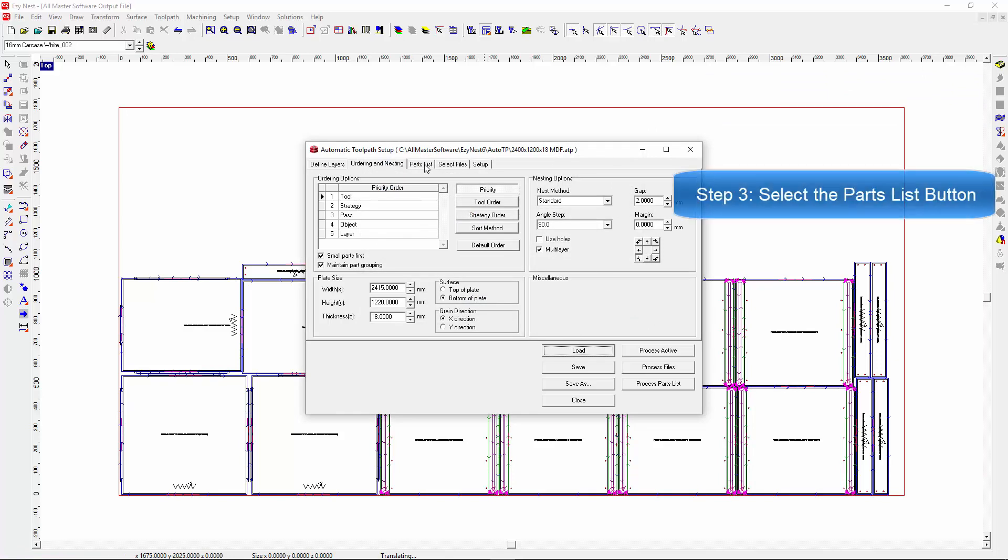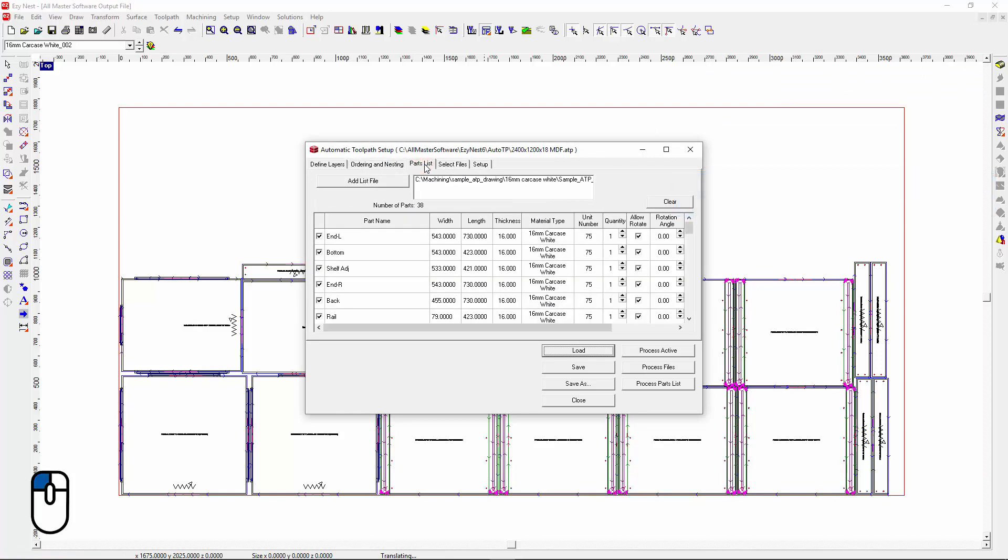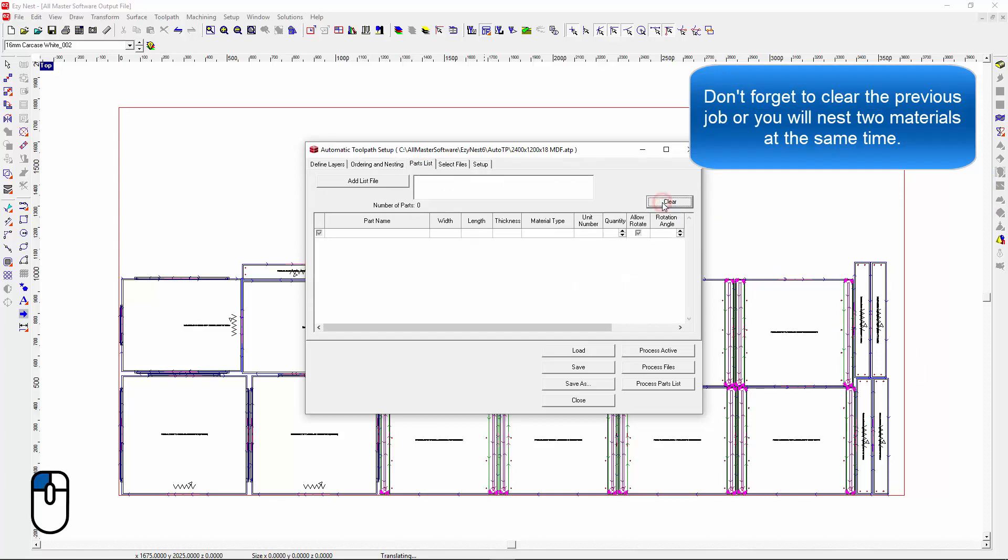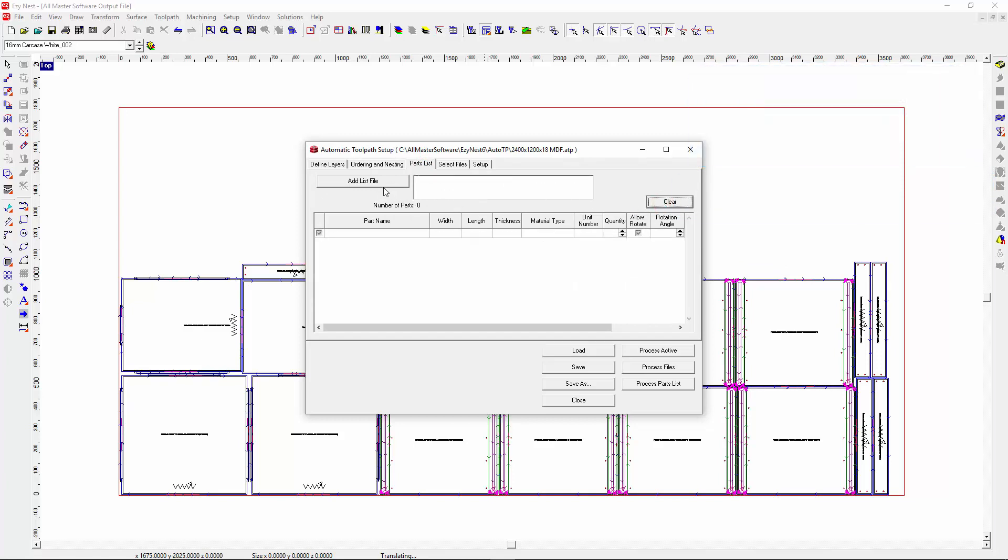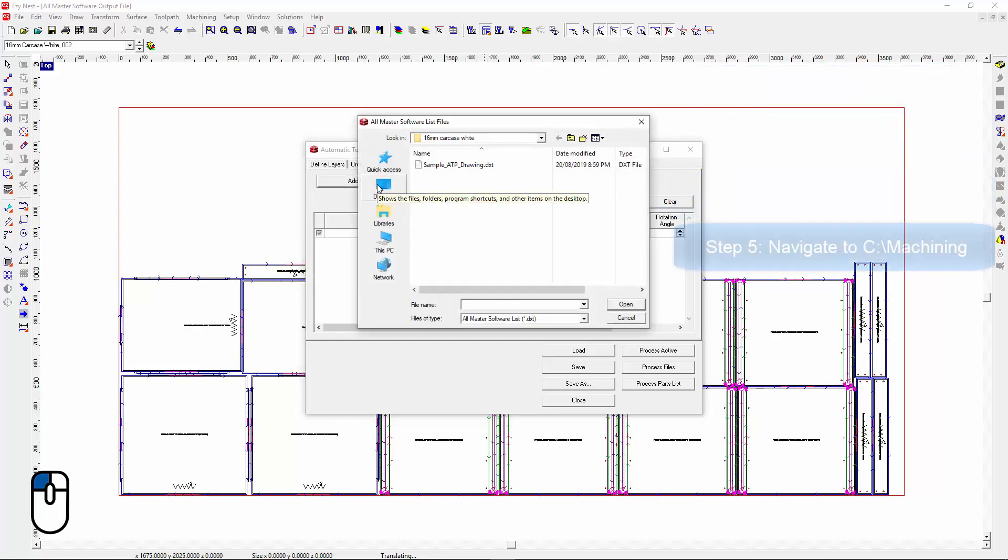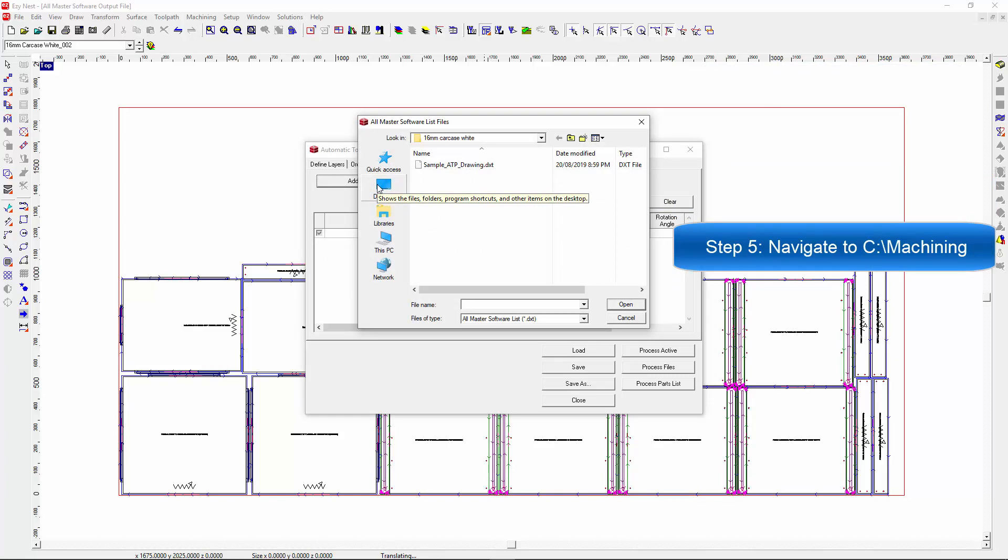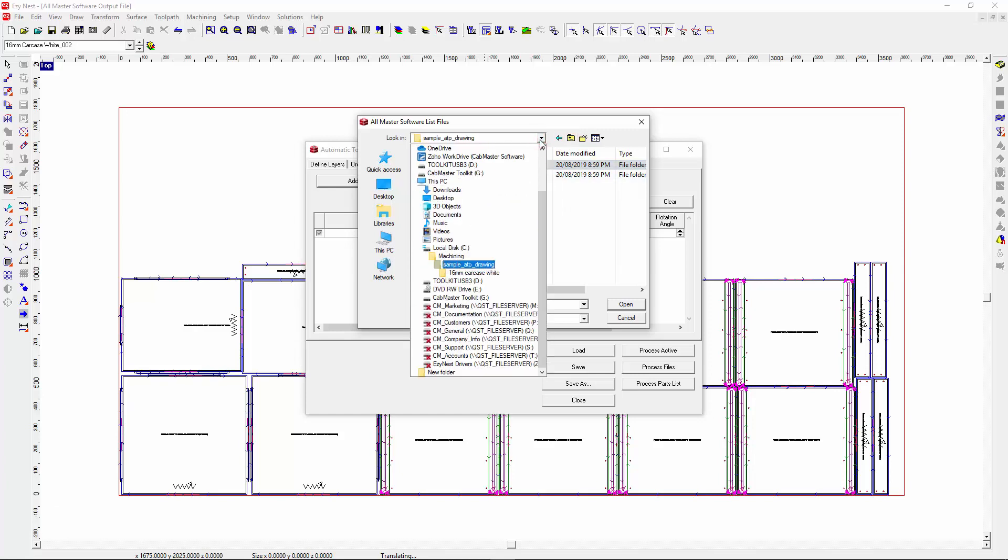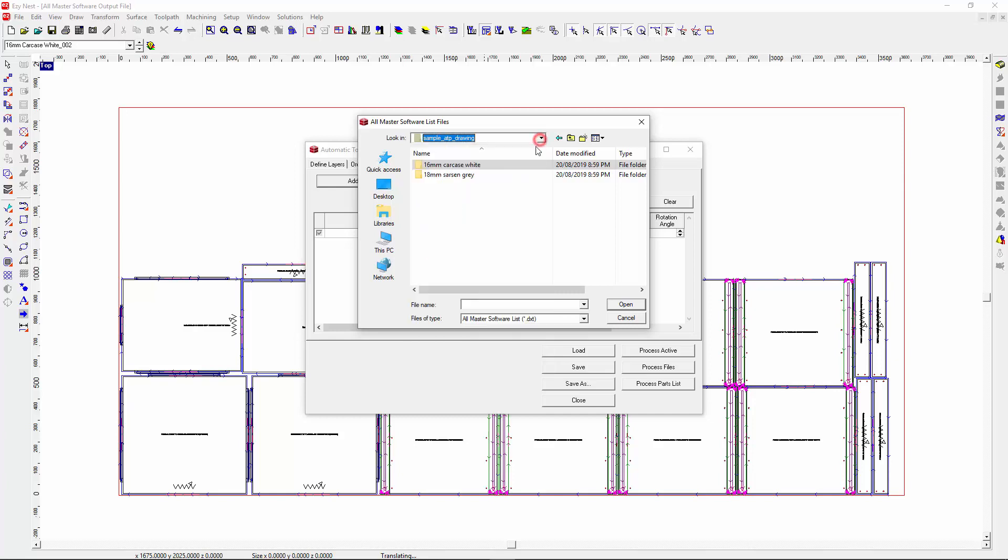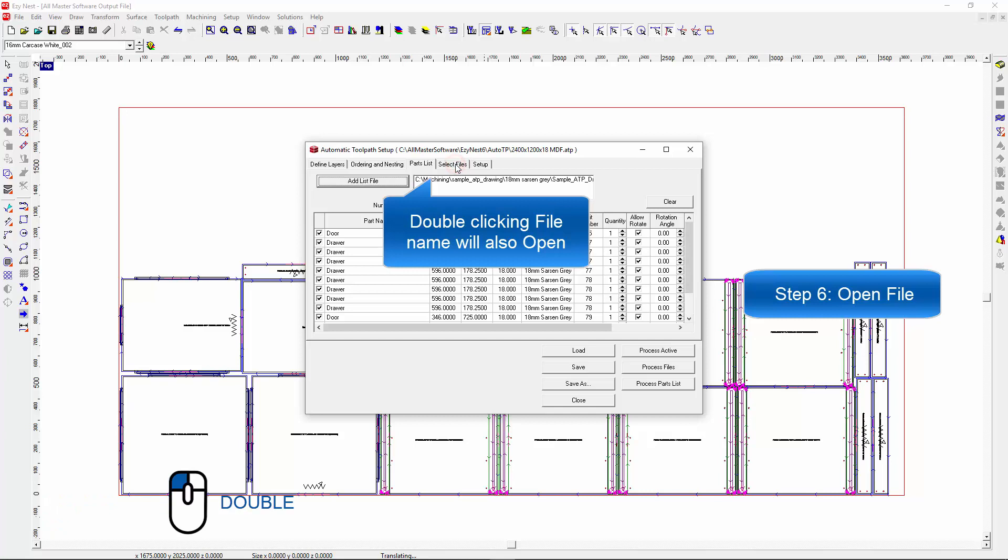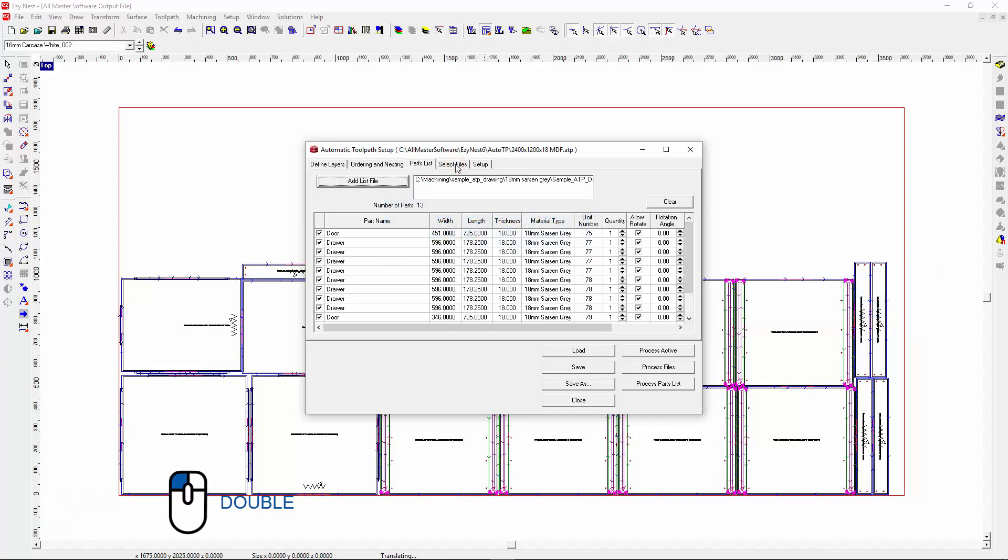I need to go to the parts list. I need to clear the previous job. Go to the add list file. Now, Easynest will remember where you just were. So we are still in the carcass. If I just shortcut this and go up one level, I'll be able to then get to my other job. But otherwise, we are still located in the C drive machining. I'm going to go to my grey and get the files. Here you can see that all the files have come in.